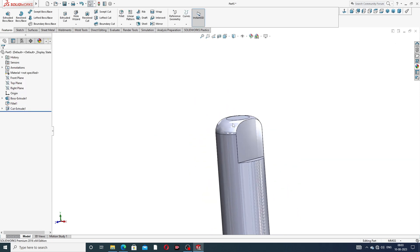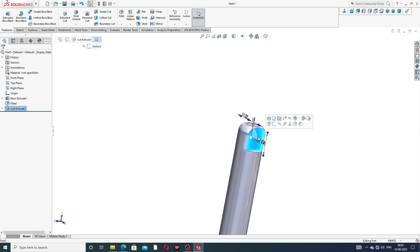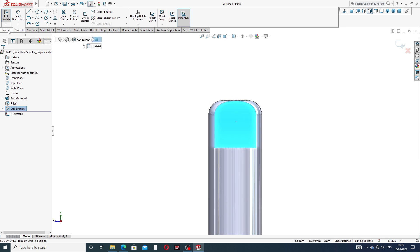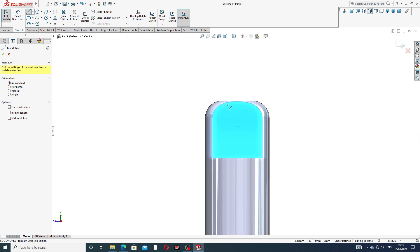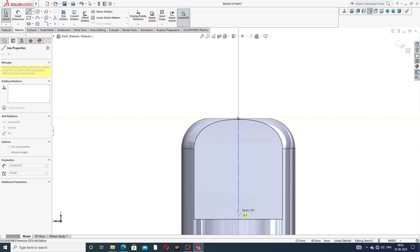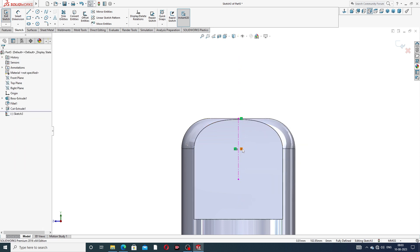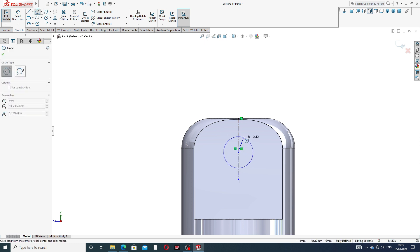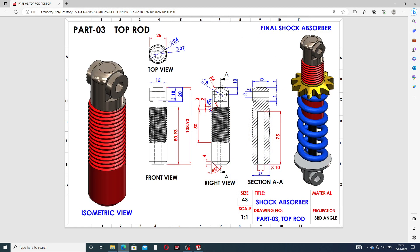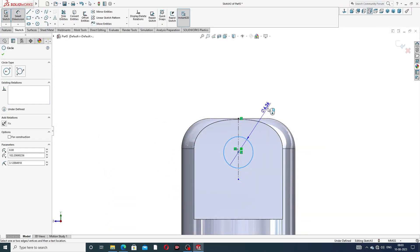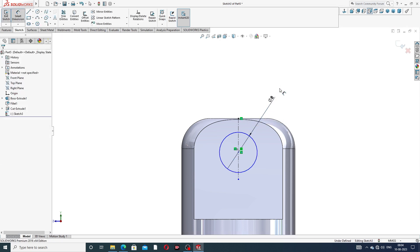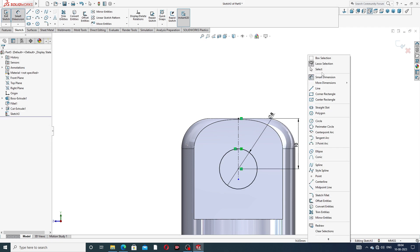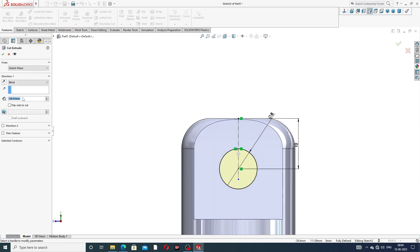Select this face, sketch normal. Use a center line and connect this point to this point — this line is also a vertical line. A small circle is drawn here for the cutout. This small circle has a diameter of 8 millimeters, and the distance from this line to the center point is 10 millimeters. Use extrude cut through all, both sides.